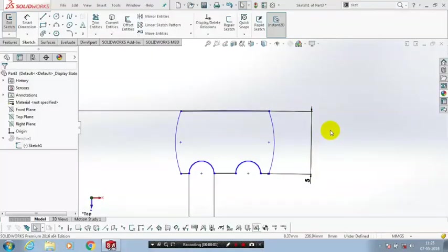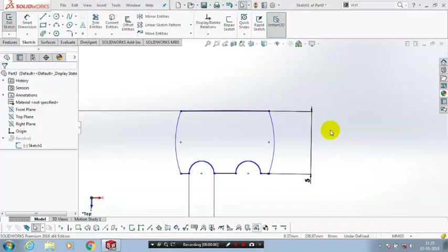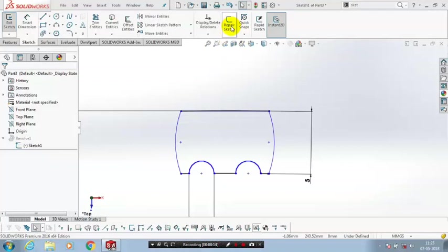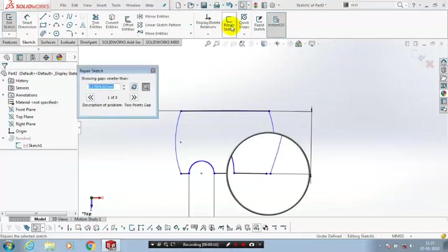In this video we're going to see how to use the repair sketch. I'm drawing a particular profile here. This profile may have an open sketch, so just click repair sketch.